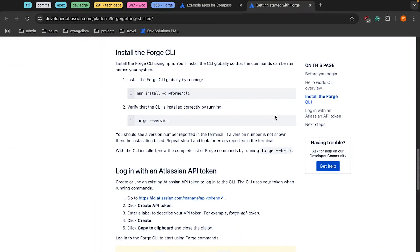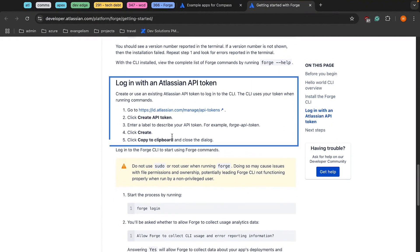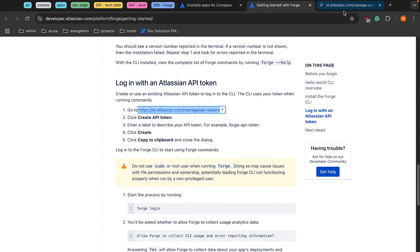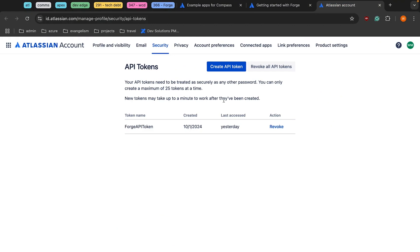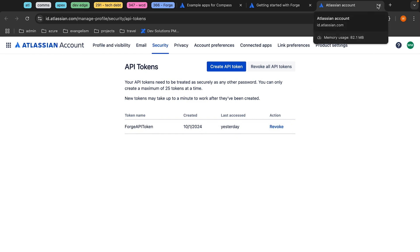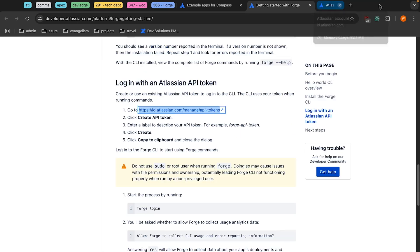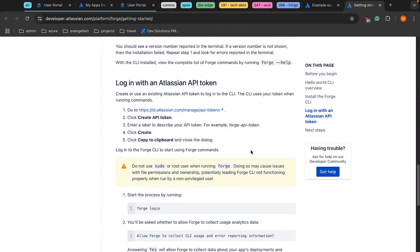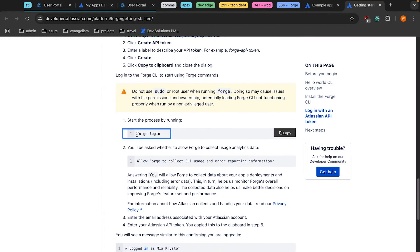The next thing we need to do is create an Atlassian API token. We can follow these instructions and open this up in a new tab. I'm going to click Create a Token — when we're done, we'll have a token we can use, so just save this to some kind of password manager. After we've got our API token, we need to log into Forge, so we're going to grab the Forge login command.